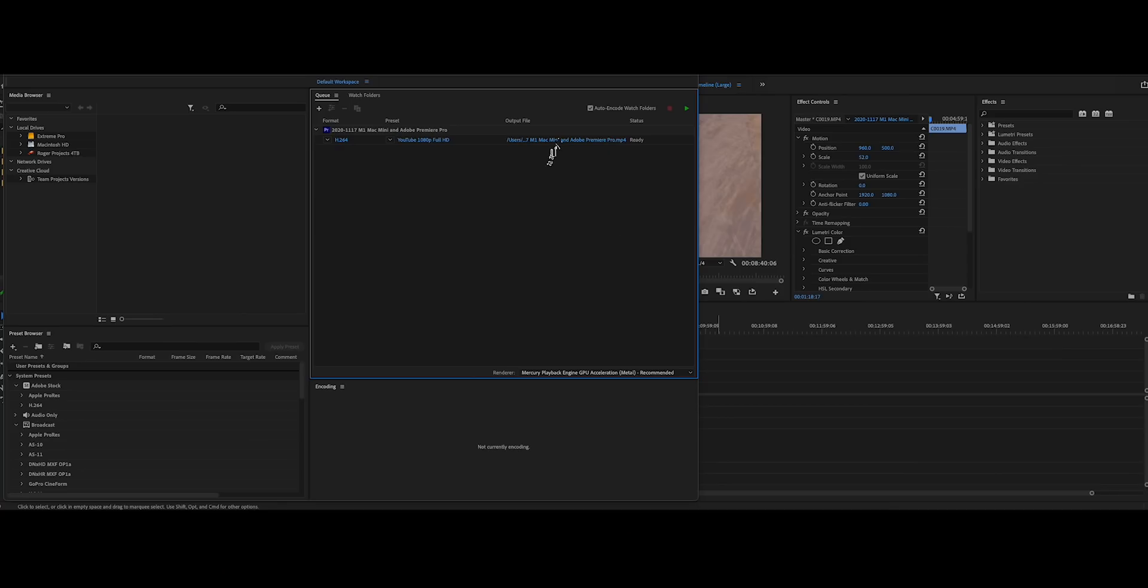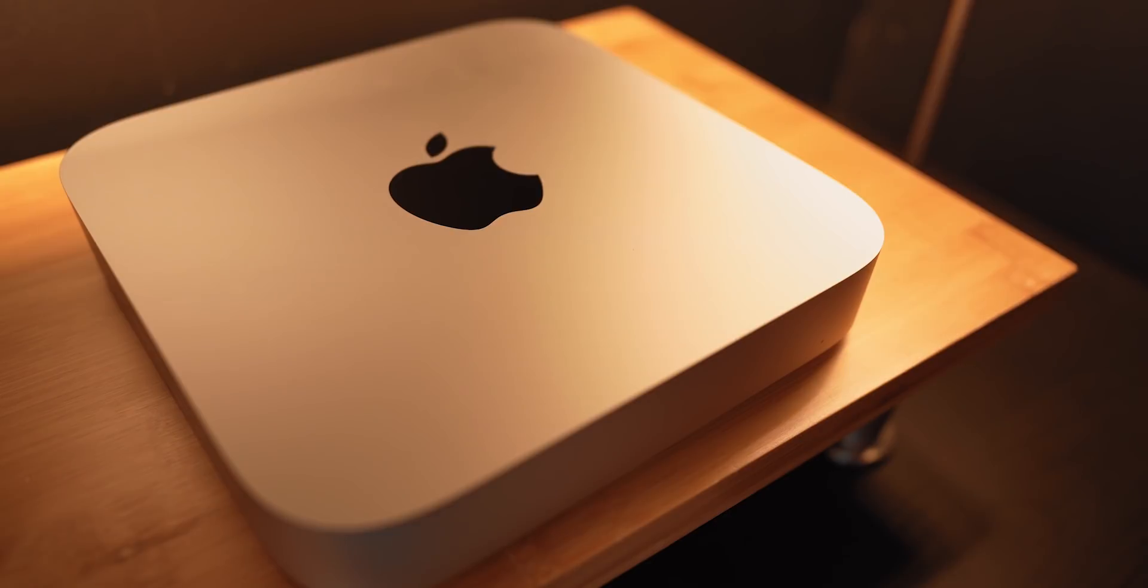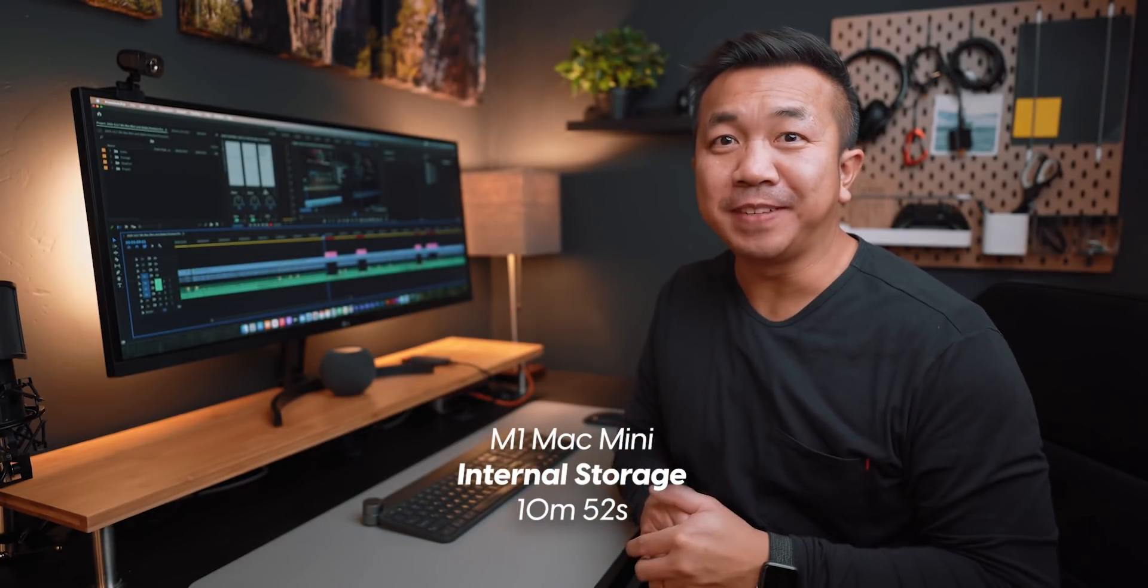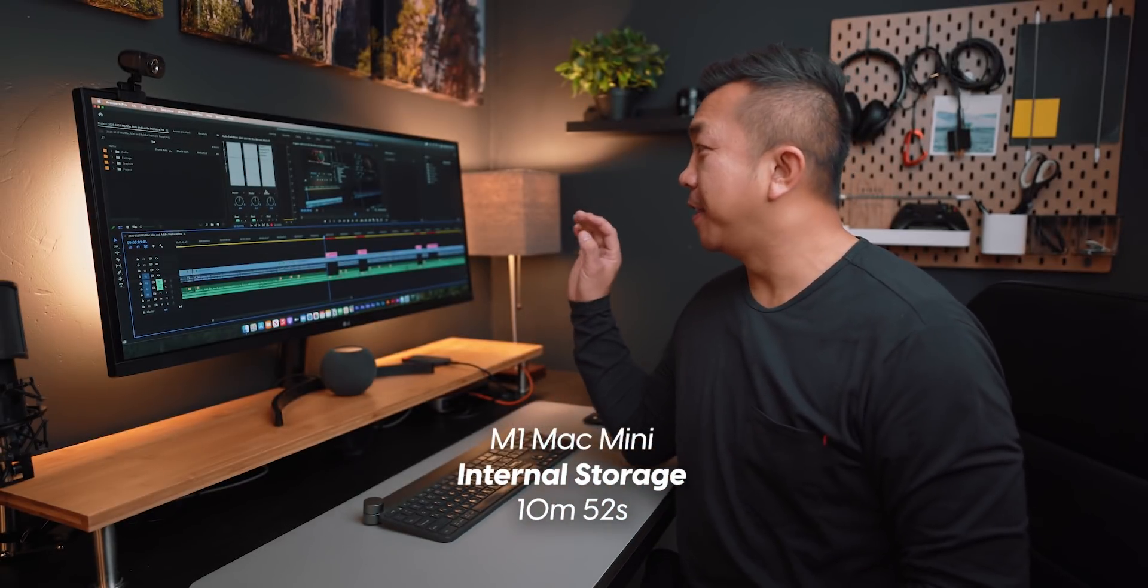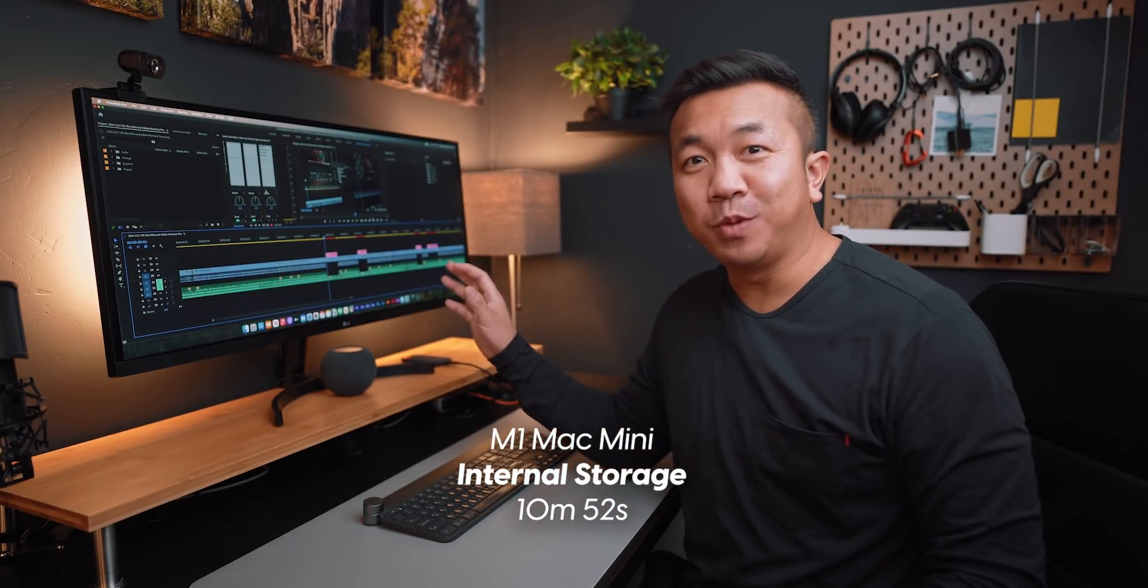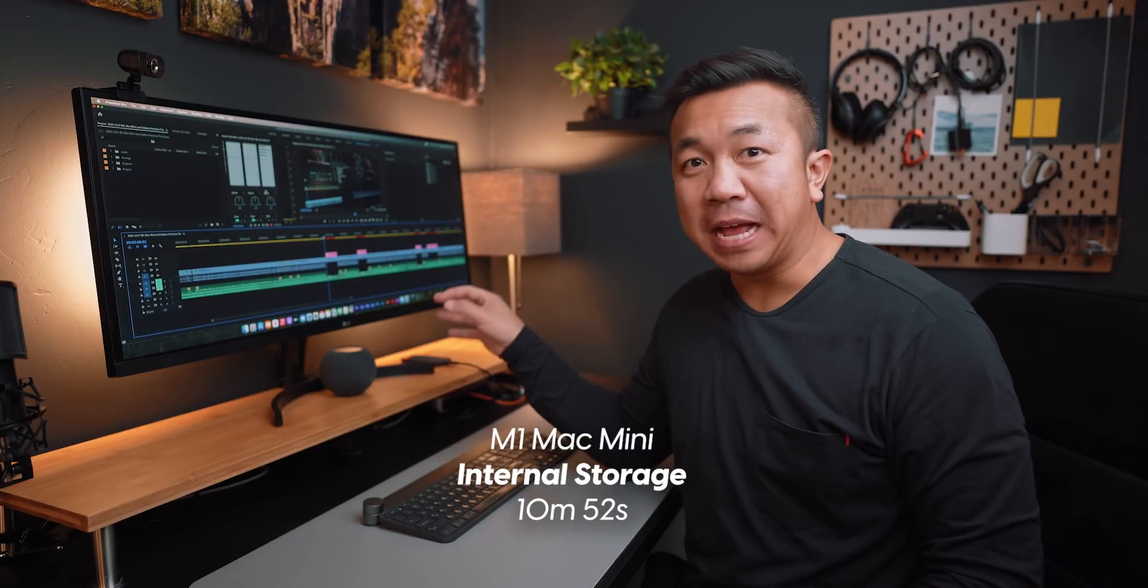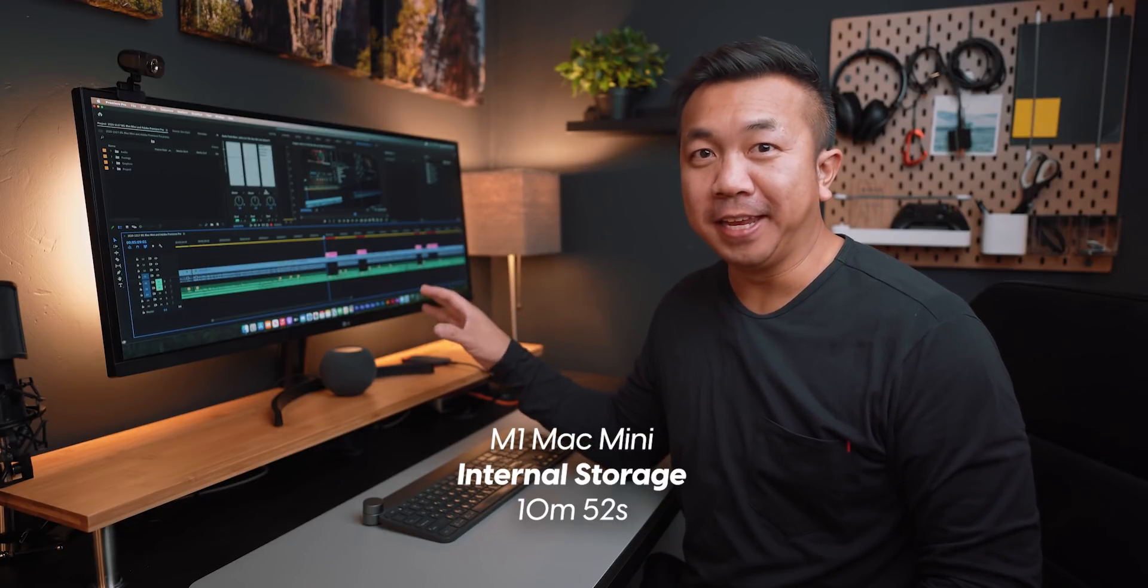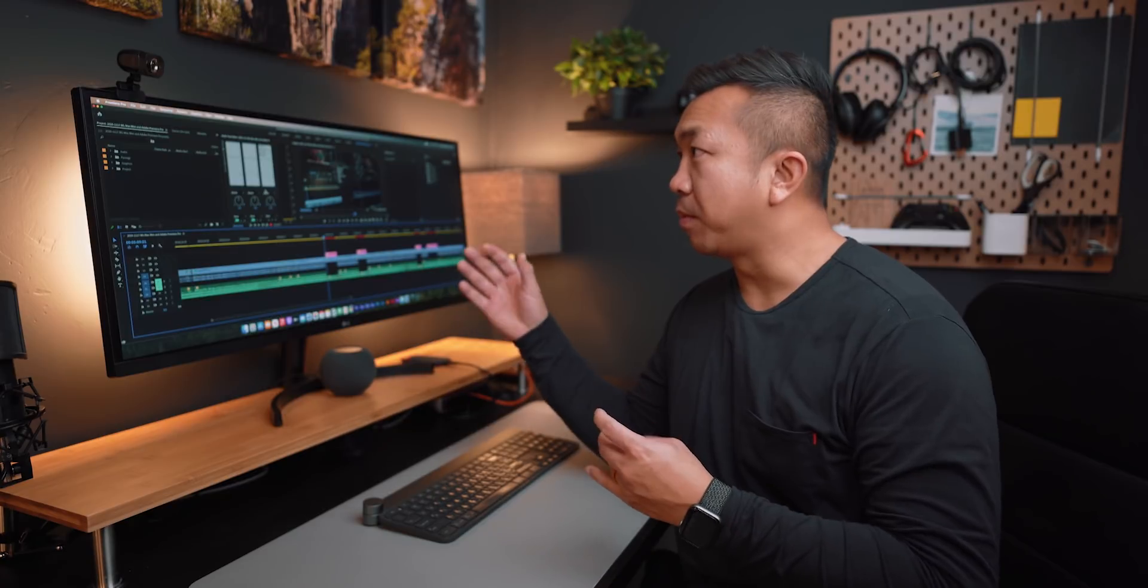So let's go here. We've got the export and we'll just see how long it takes to render that file out. All right, I'm gonna have the timestamp right here. It took 10 minutes and 52 seconds to render the video from last week on the internal drive of the M1 Mac mini. So that's pretty fast in Premiere Pro.